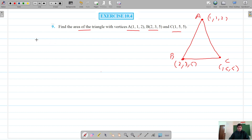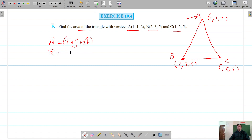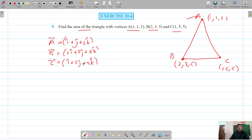So let's first find the position vectors. Our vector A is equal to i-cap plus j-cap plus k-cap. The position vector of B is 2i-cap plus 3j-cap plus 5k-cap, and the position vector of C is i-cap plus 5j-cap plus 5k-cap. We will focus on vertex A.